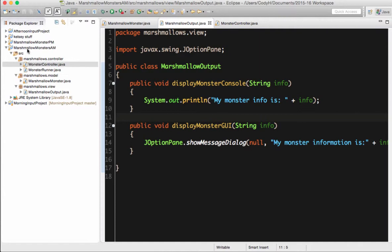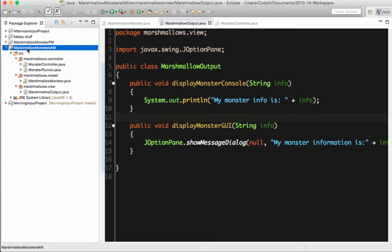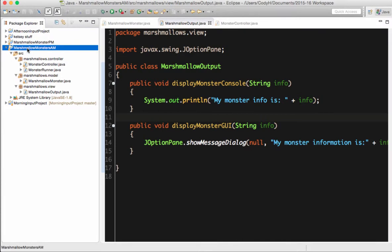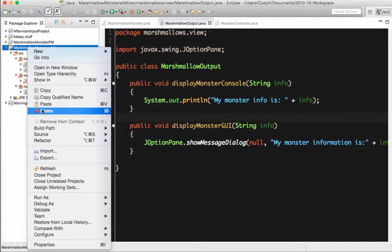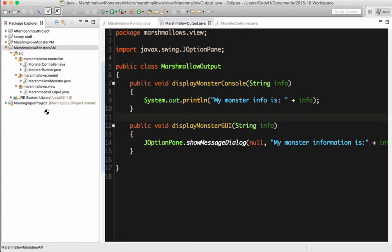So I'm going to right-click on my project. I'm going to choose Delete. And inside this pop-up window, there's this little checkbox that says Delete Project Contents on Disk. Cannot be undone. This is, you're actually removing the files from the hard drive. So I am officially now deleting this project off my hard drive. So I'm going to hit OK.